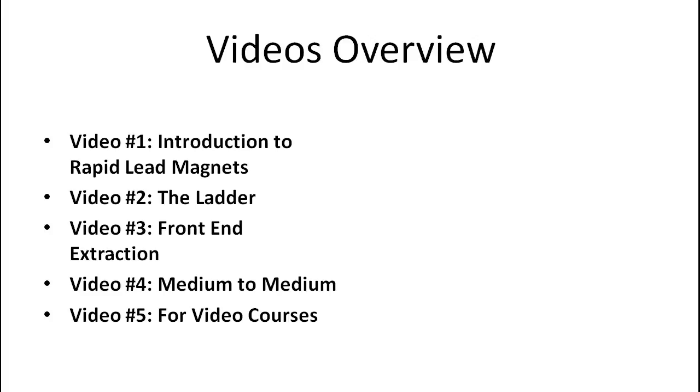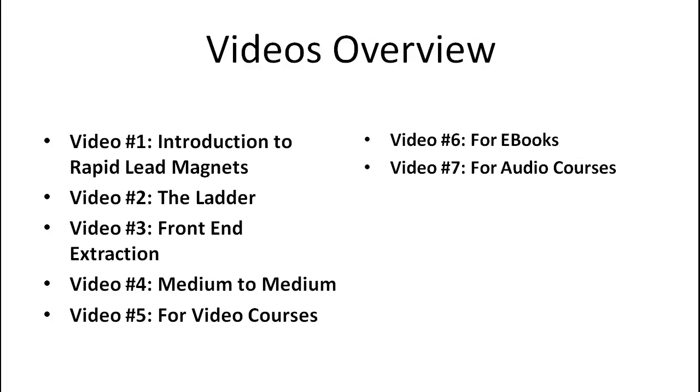And from video five and on, we're really going to focus on specific types of mediums so that if you're selling a video course, if you're selling a software or e-books or audio courses, I'm going to give you exact step-by-step lead magnets that you can just use right away. You don't really have to think about it, so that you can create it right away.